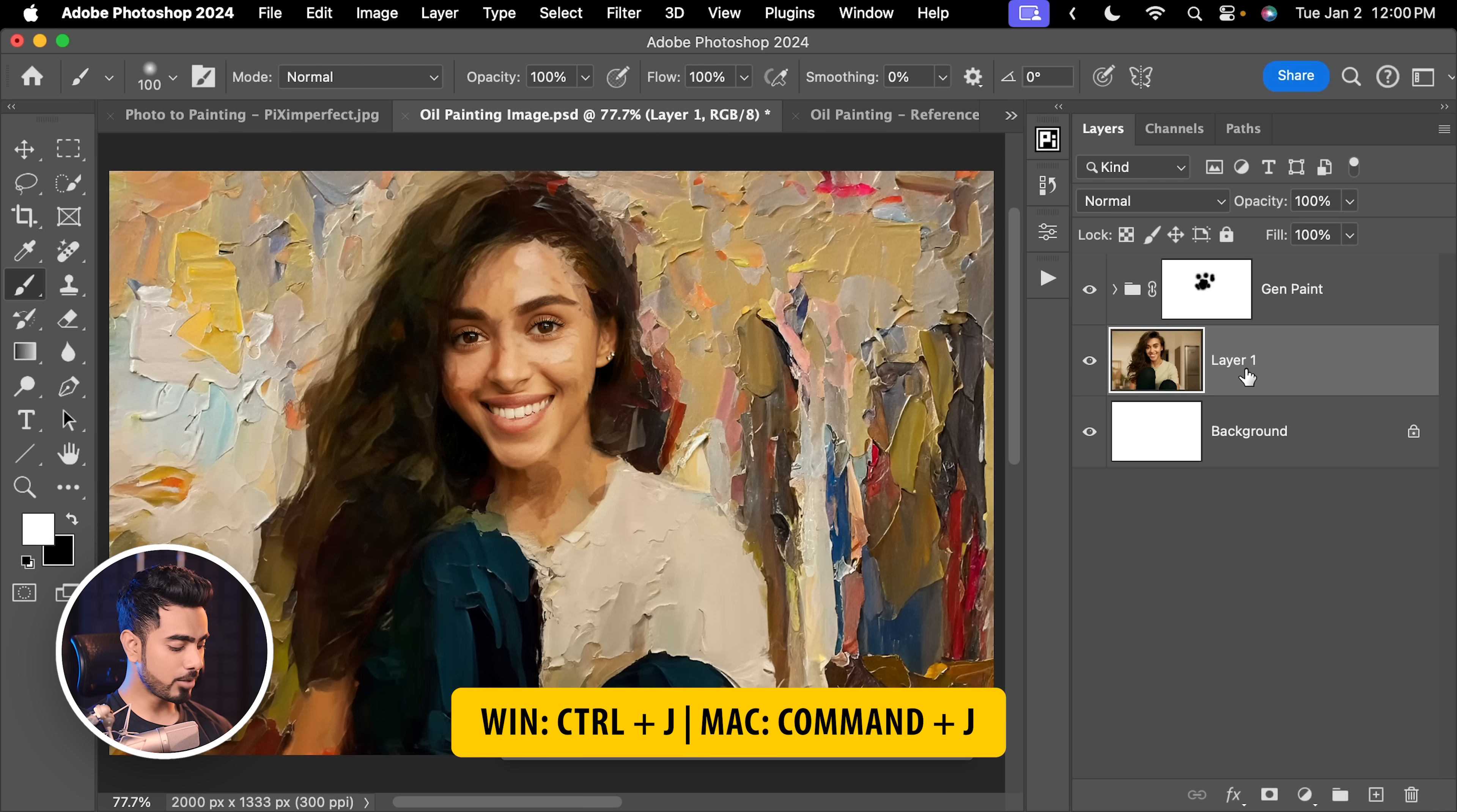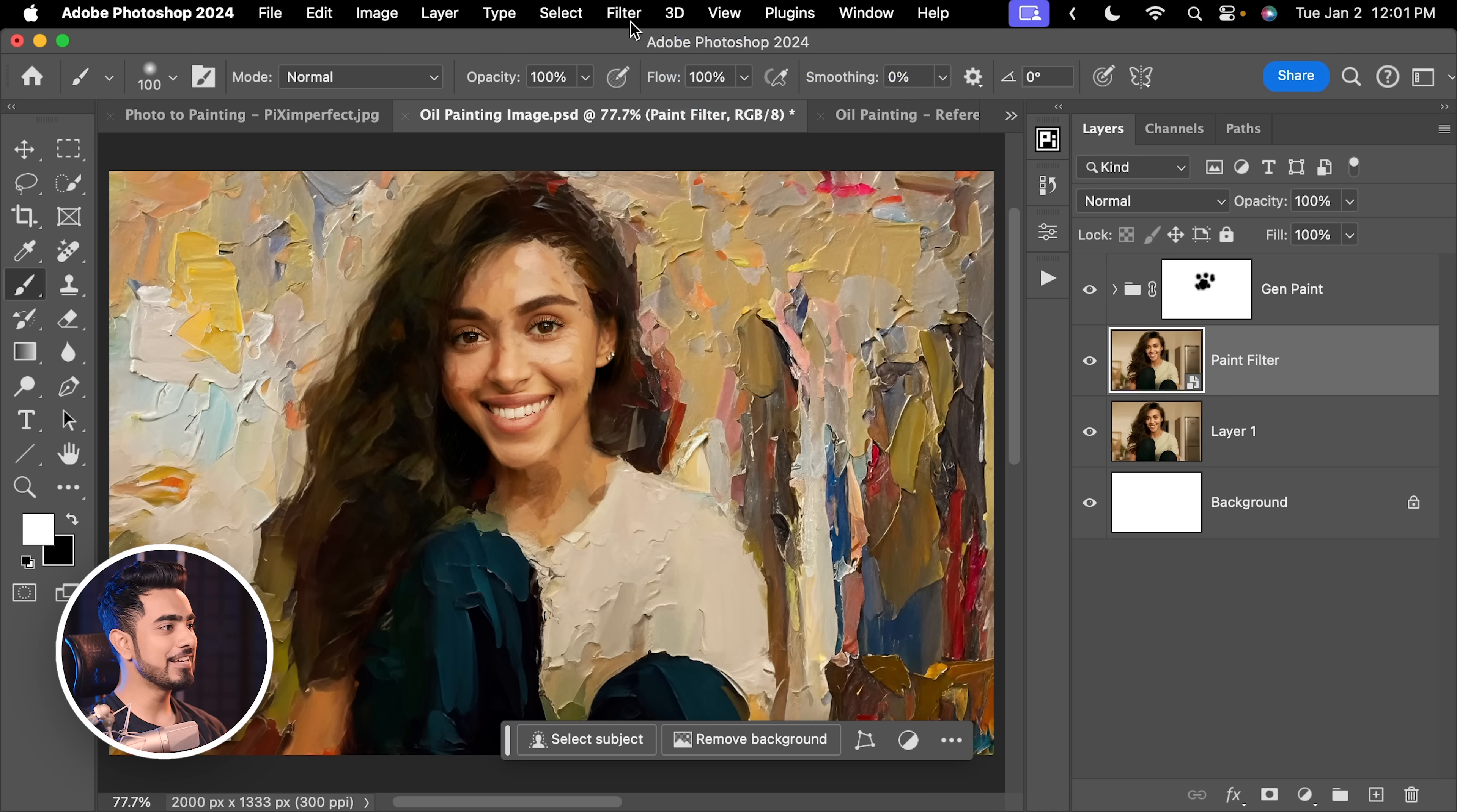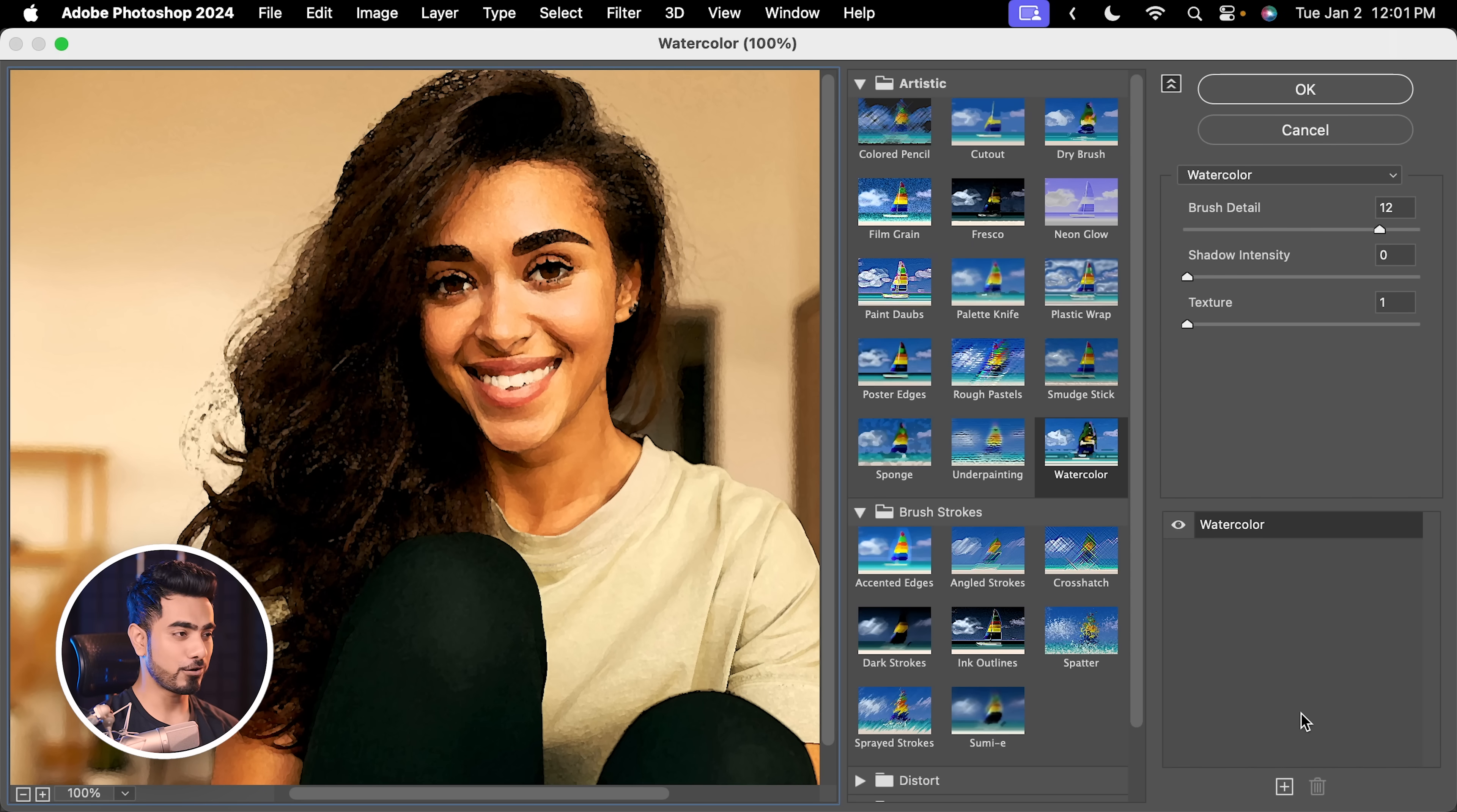Now, the face is looking very realistic, so here's how you make it artistic. Make a copy of the subject layer, name it Paint Filter. Let's go to Filter, Convert for Smart Filters. Hit OK. So that whatever filter we apply, we can change the values later. Let's go to Filter and then Filter Gallery. By the way, you can also consider using parametric filters in Photoshop Beta, but then again, it's not perfect yet.